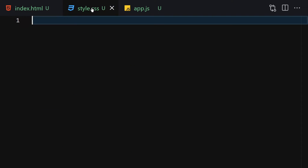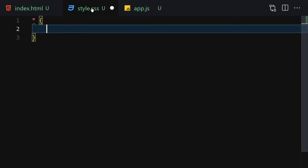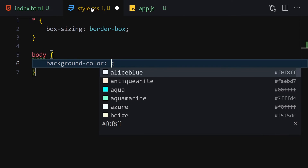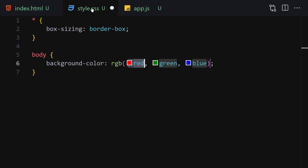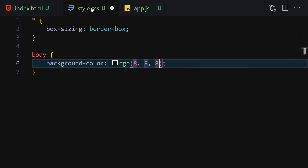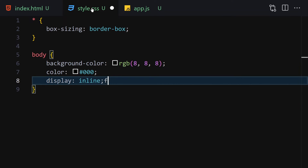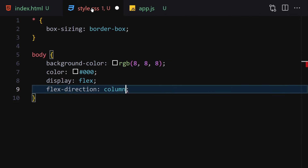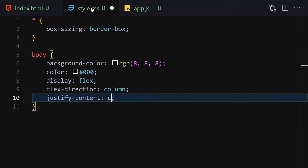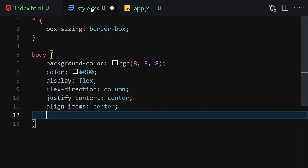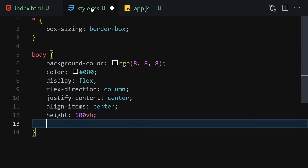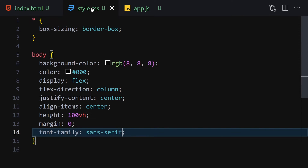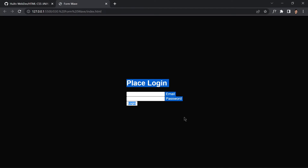Now let's jump into CSS and style it. First, select everything and set box-sizing to border-box. Then select the body and set the background color to an RGB value, text color to black, display to flex, flex-direction to column, justify-content to center, align-items to center, height to 100vh, margin to zero, and font-family to sans-serif.